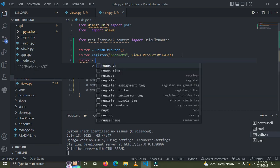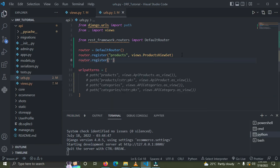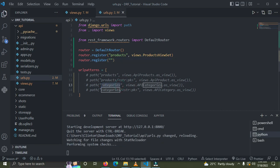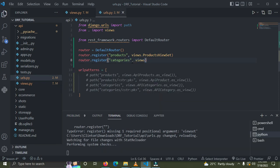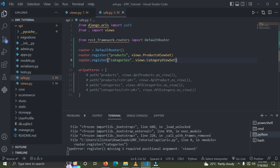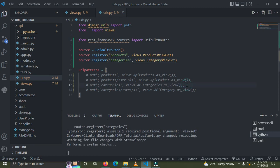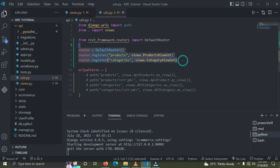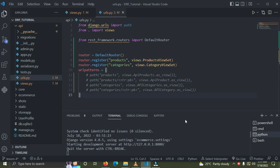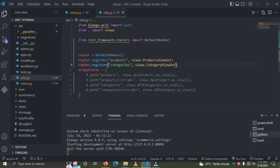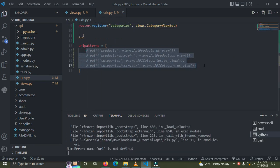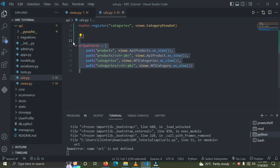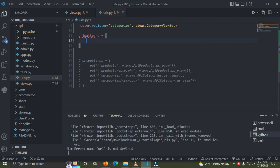We'll do the same thing for the categories. Say router.register() with the prefix 'categories', then views.CategoryViewSet. After setting that up, we need to register the URL mapping. We'll define urlpatterns and include the router URLs to complete the configuration.